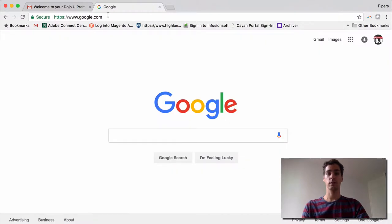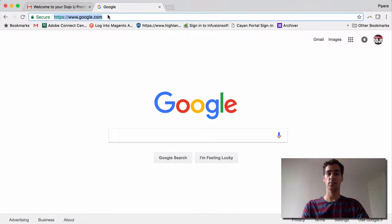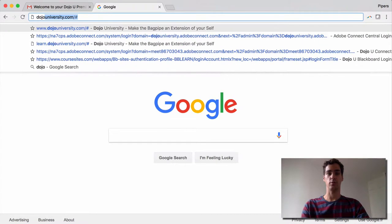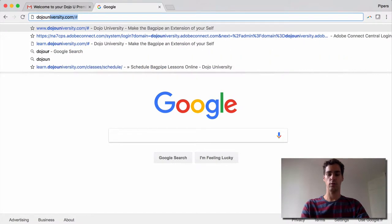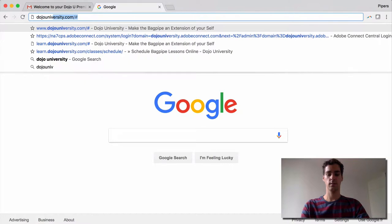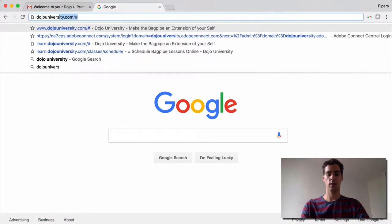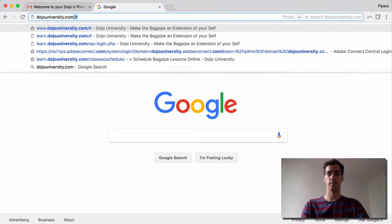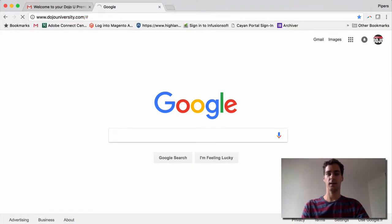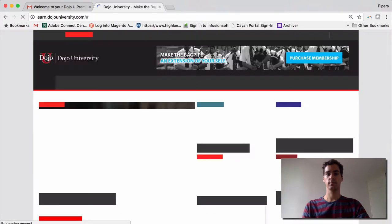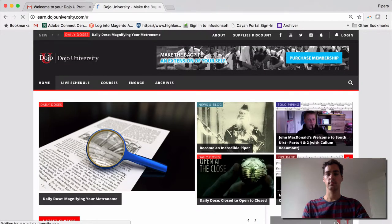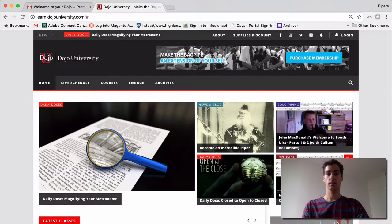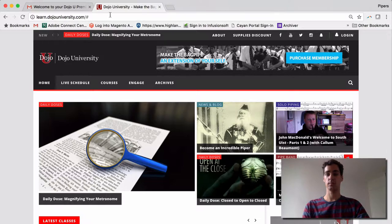First, click on the navigation bar at the top of your browser, and go to dojouniversity.com, and hit enter.